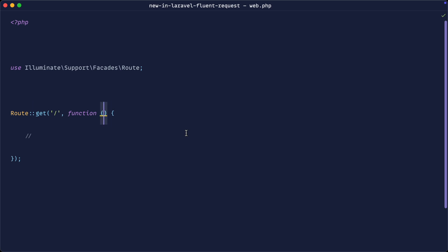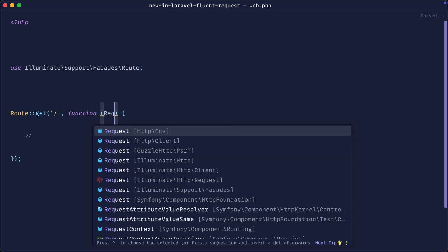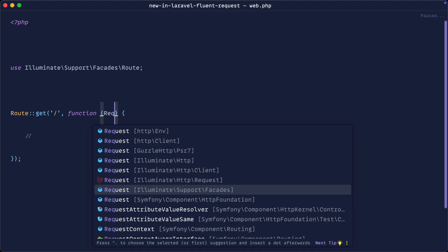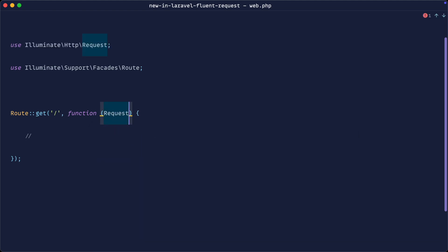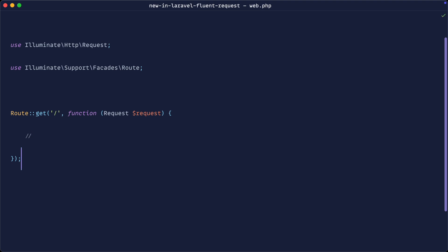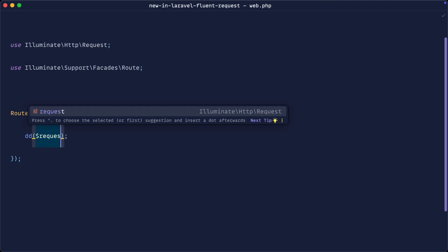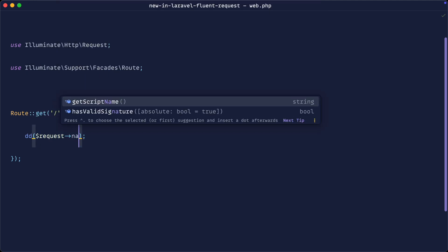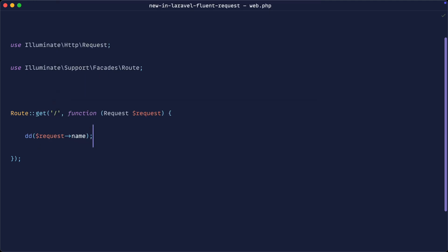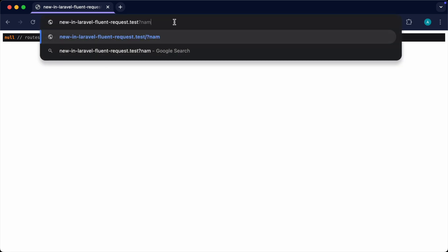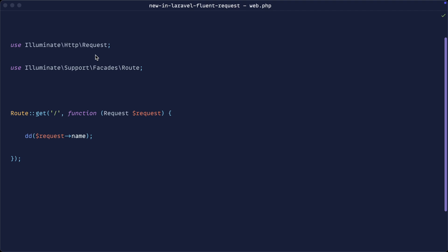Let's go ahead and bring in our request object just so we can dump out some data here. So let's pull this in from Illuminate HTTP request. Of course we're doing this within a web route, but you typically do this within a controller. If I die dump out request and name, we get null at the moment, but we could add a name in here like this and we get that output. If you've been working with Laravel for any length of time you'll probably already know this.